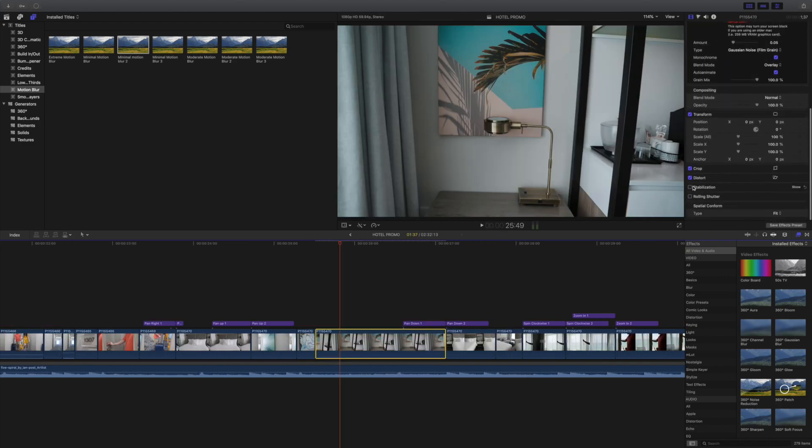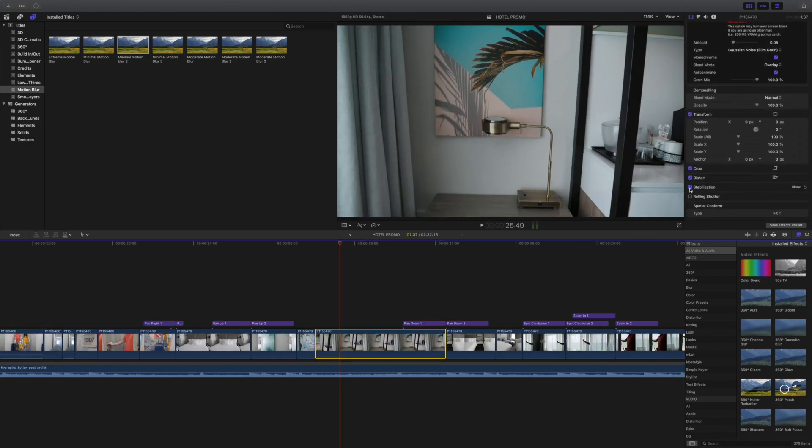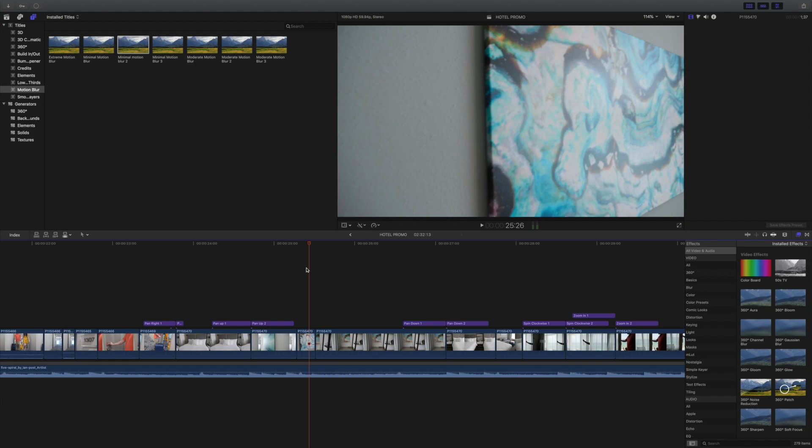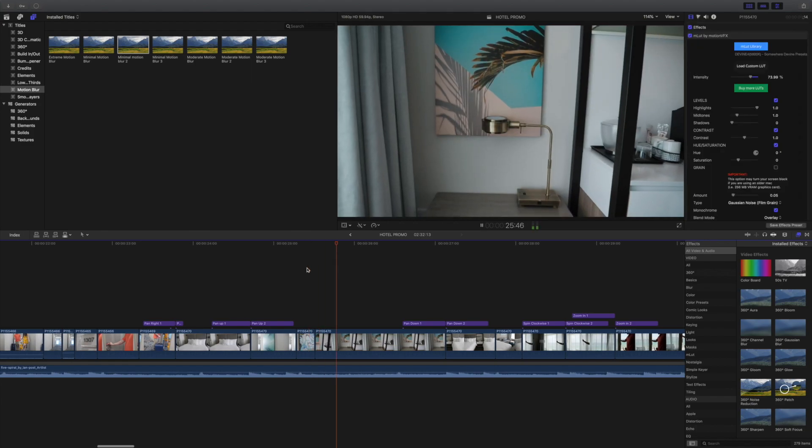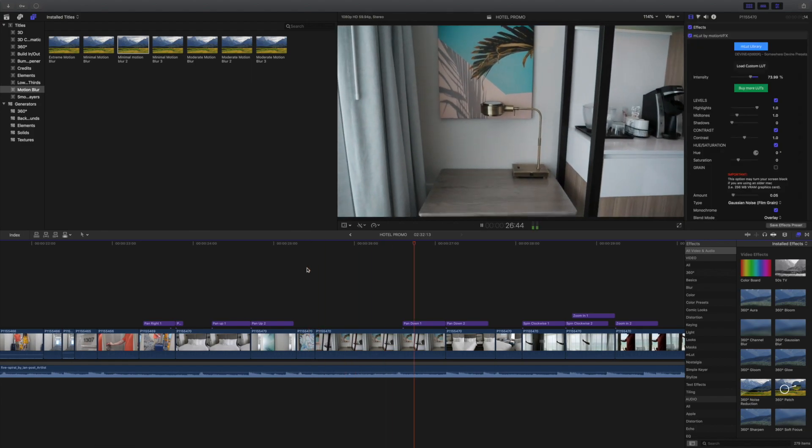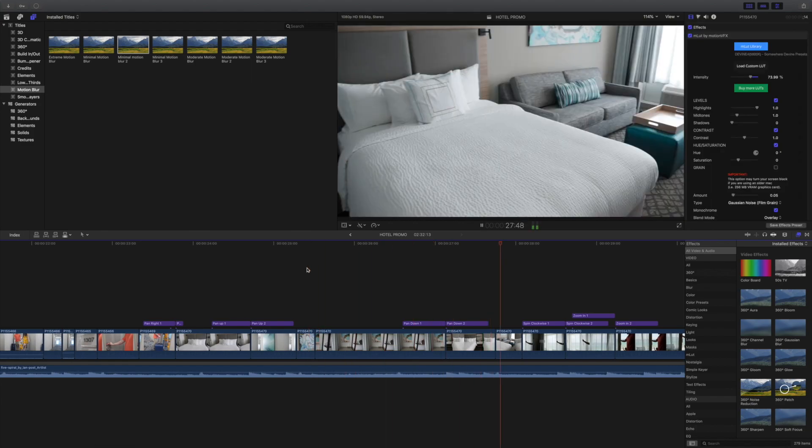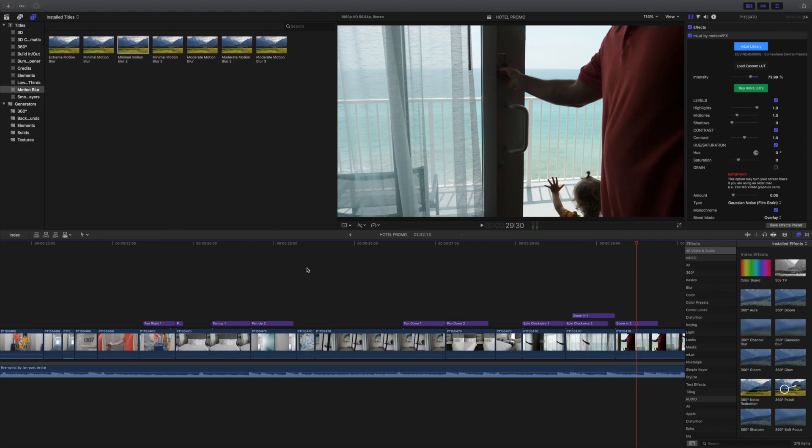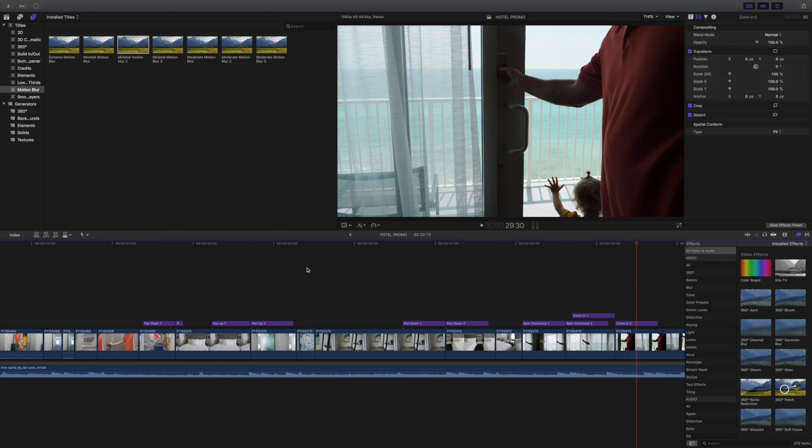Number four, stabilization. I love using the stabilization feature in all of my clips. But here's a warning for you. Sometimes the clip is very shaky. It'll distort the clip, so make sure you view it after you stabilize it.